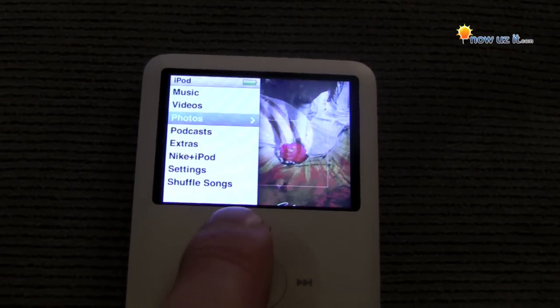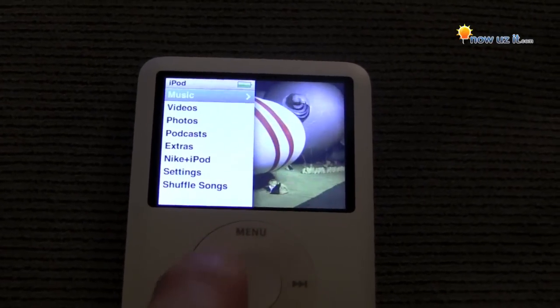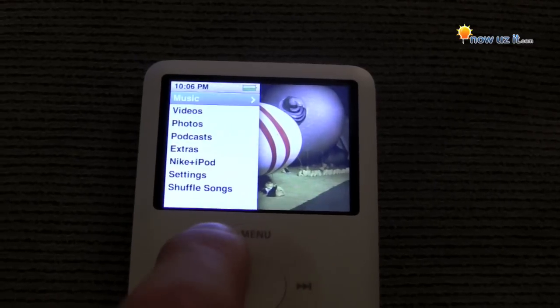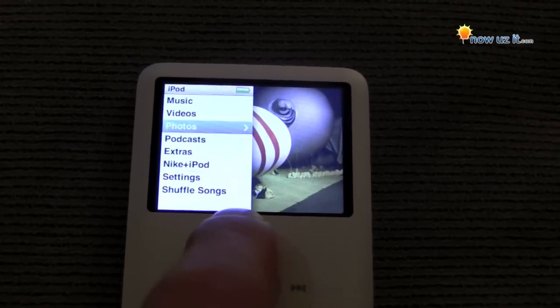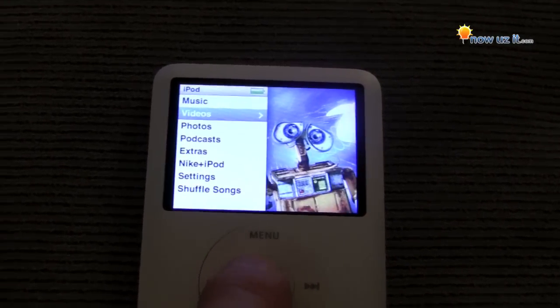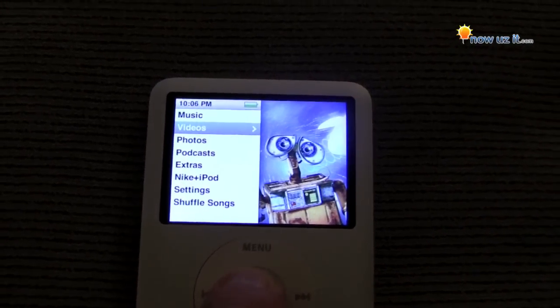So let's use the wheel — back, forth, back, forth, up, down. Choose Videos and hit the middle button.